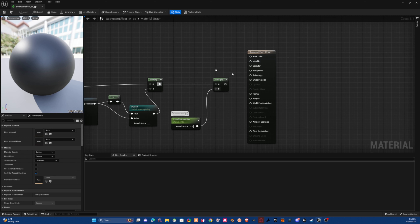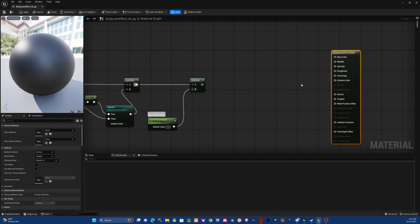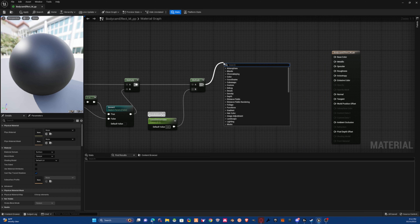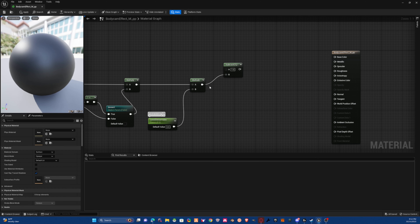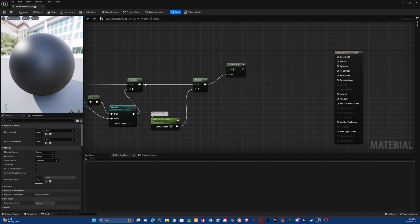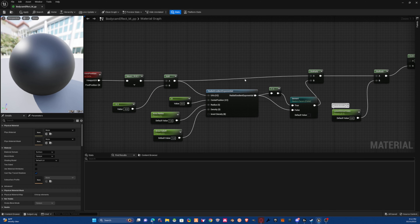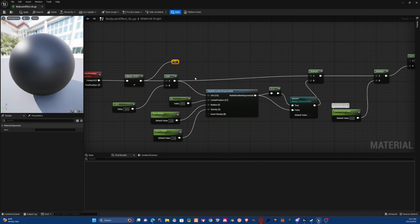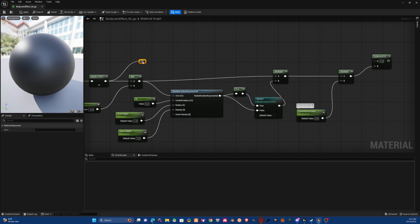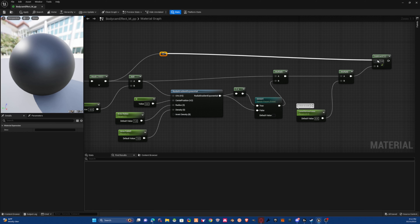We need to subtract off of this, so move things over a bit and grab a Subtract node. Hold Ctrl+R and click to grab your connection and plug it into the B input. Then grab a clamp or reverb node and connect that into your mask. Clean up your graph a little bit.